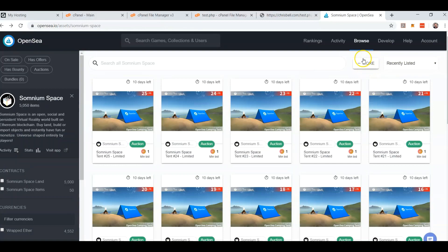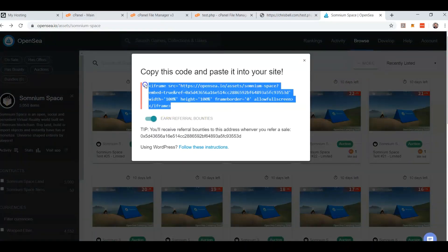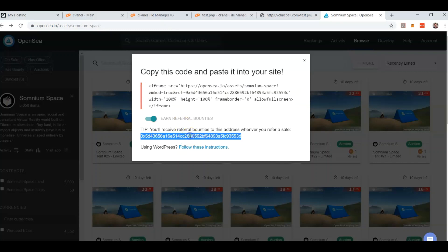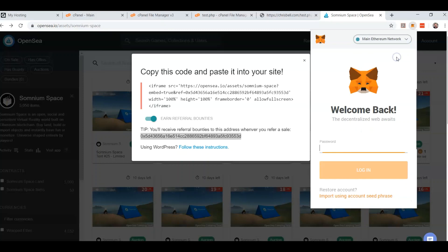Let's go ahead and do it. Come here, click More, then Embed, Copy — Control C. Now this is my ether address. Let me sign out of my MetaMask and watch this go away.